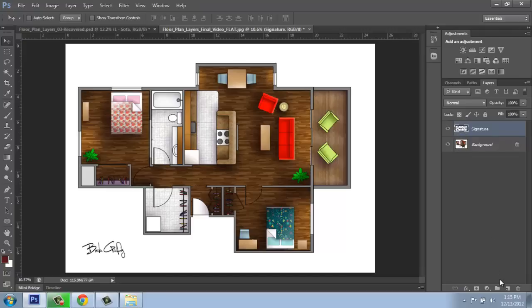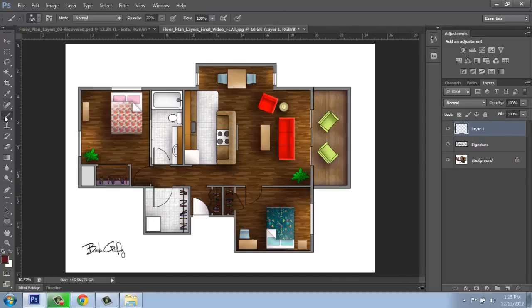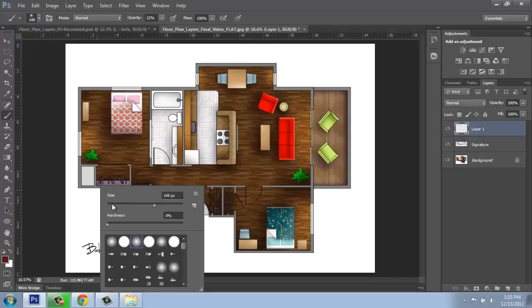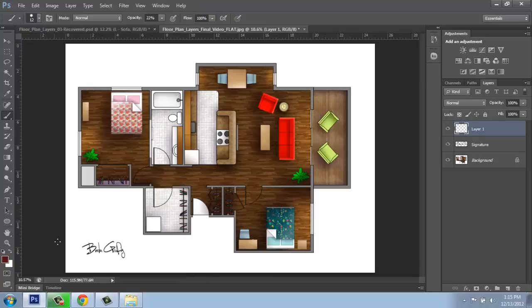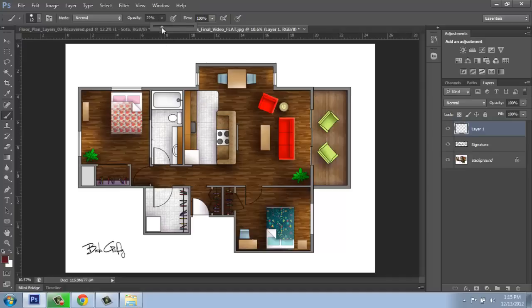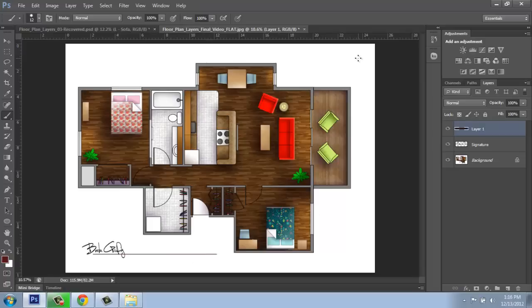I could also come in and do other things by adding another layer. And I could come in with a paintbrush, for example. And maybe I want to draw an underline under my name. Oh, it's a little light. Something like that. But we can come in, add those little details.